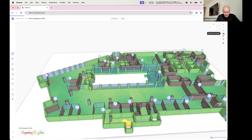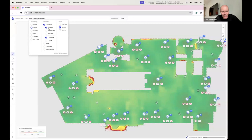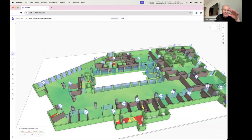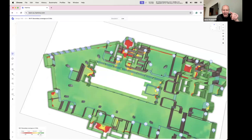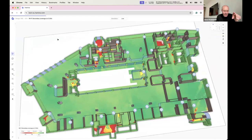For Layer 1 support you can flip through coverage, secondary coverage, and interference views. For example, if someone reports roaming problems near a staircase, you can immediately see if secondary coverage is weak in that area, or whether RRM made a bad channel assignment.